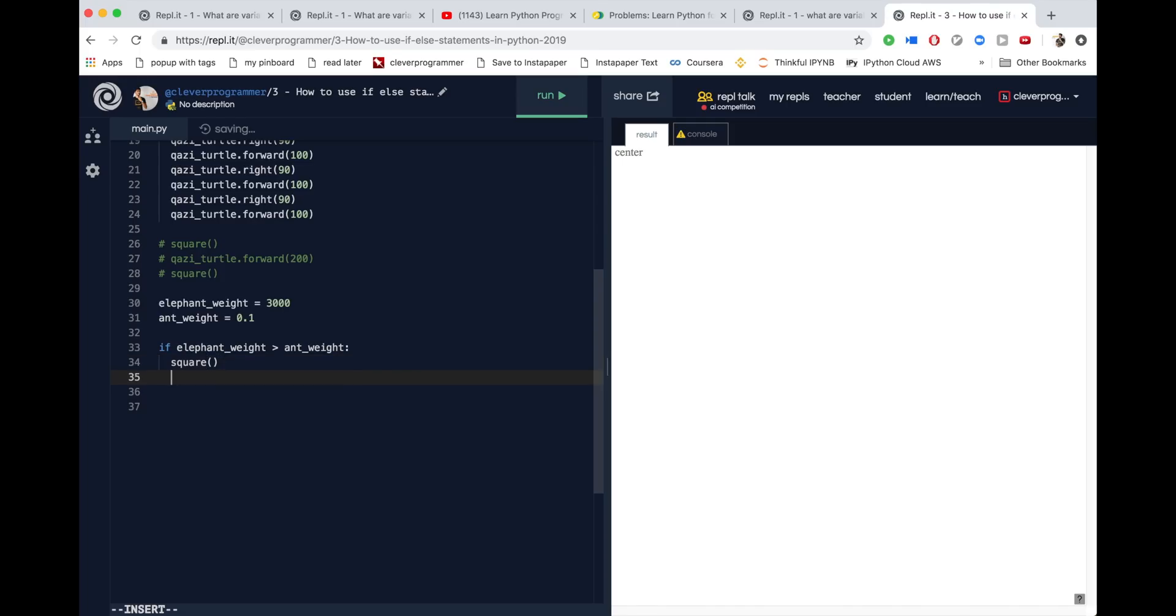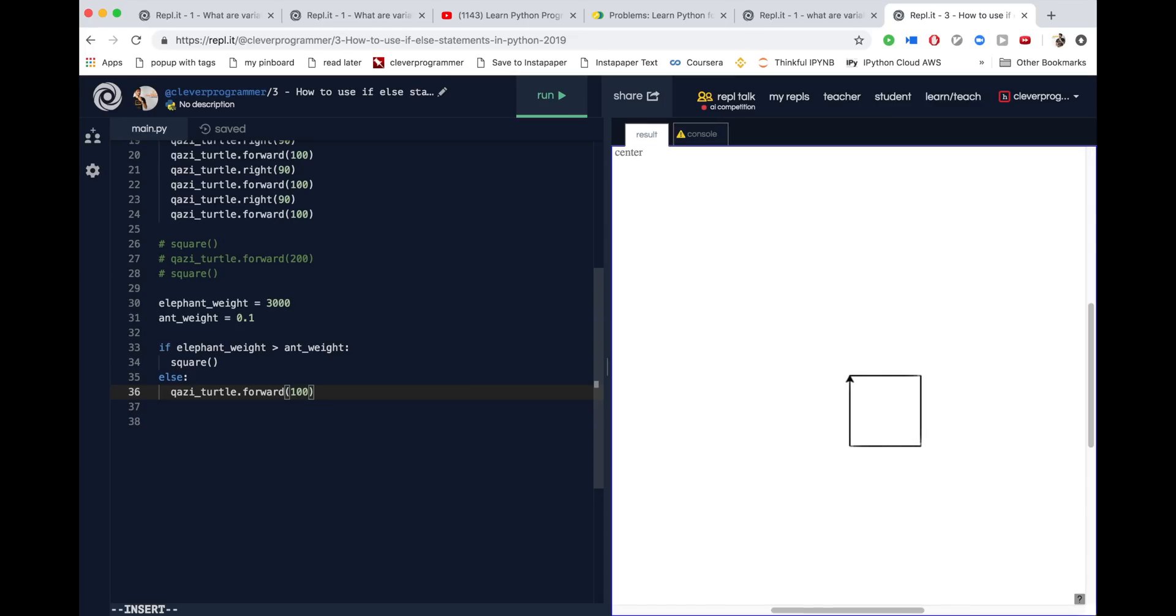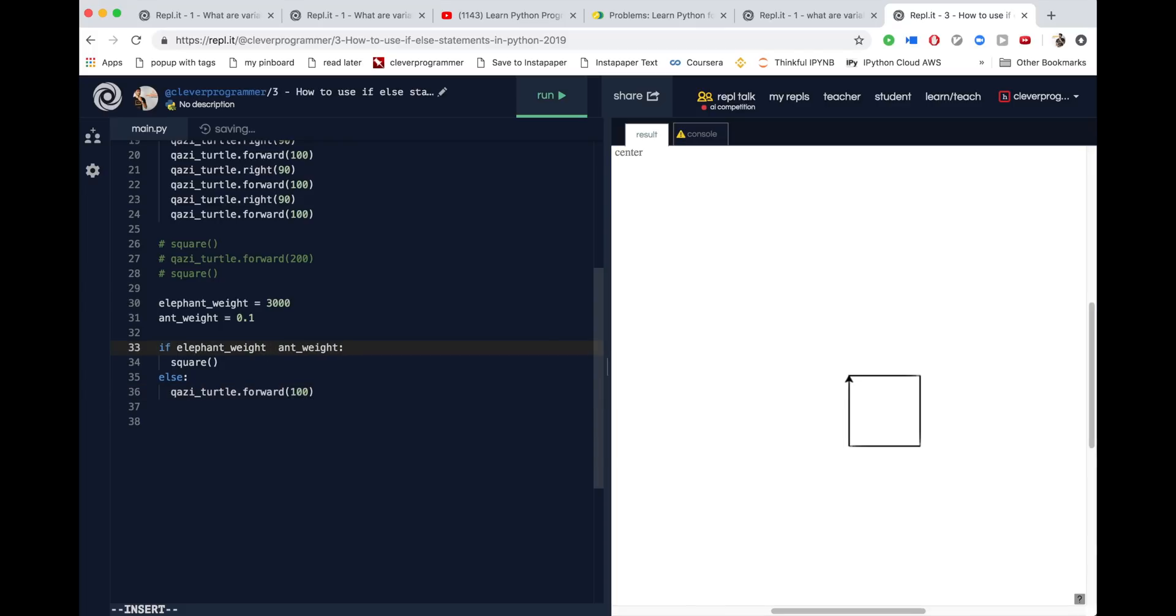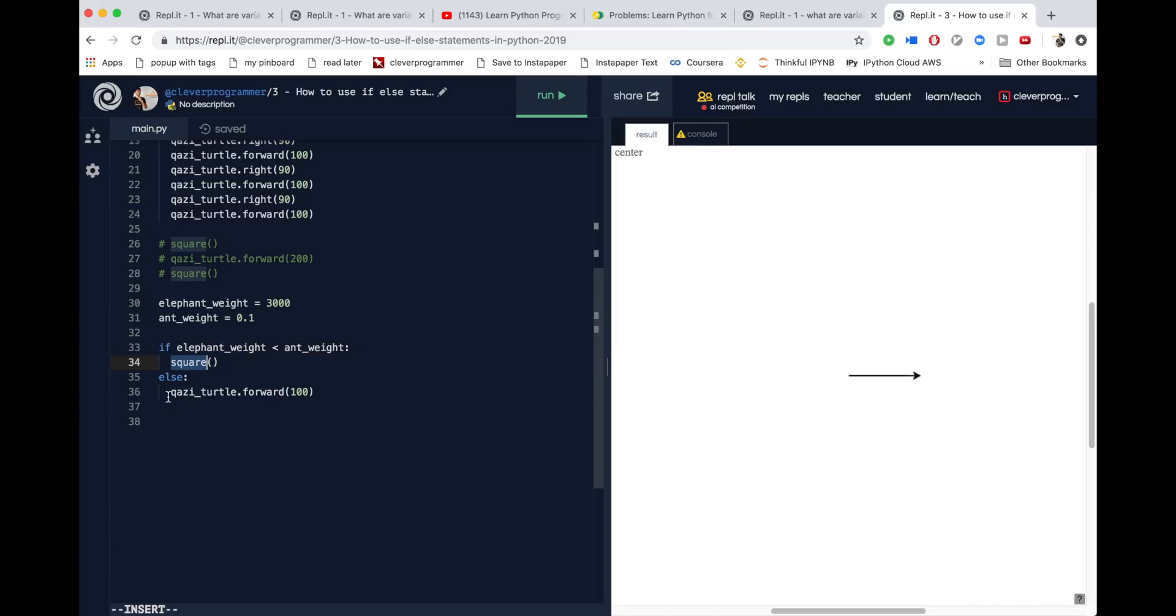So if elephant weight is greater than ant weight, which is true, then it makes a square. But what we can say is, otherwise, don't make a square, and instead, just do quasi.turtle forward 100, something like that. Just go forward 100 if that's not the case. But as you can see, elephant weight is greater, so it's going to still make a square. But what if I flip this? What if I say elephant weight is less than ant weight? What will happen if I run this? What you'll see is going to happen is that instead of running this statement, it's actually going to run the else statement.